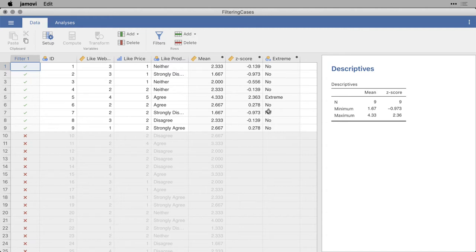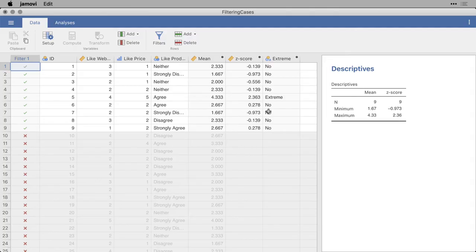But you probably want to do more than that. And so Jamovi allows you to use more than one filter in combination, or trading off with another one. And it allows you to do more sophisticated filter commands.